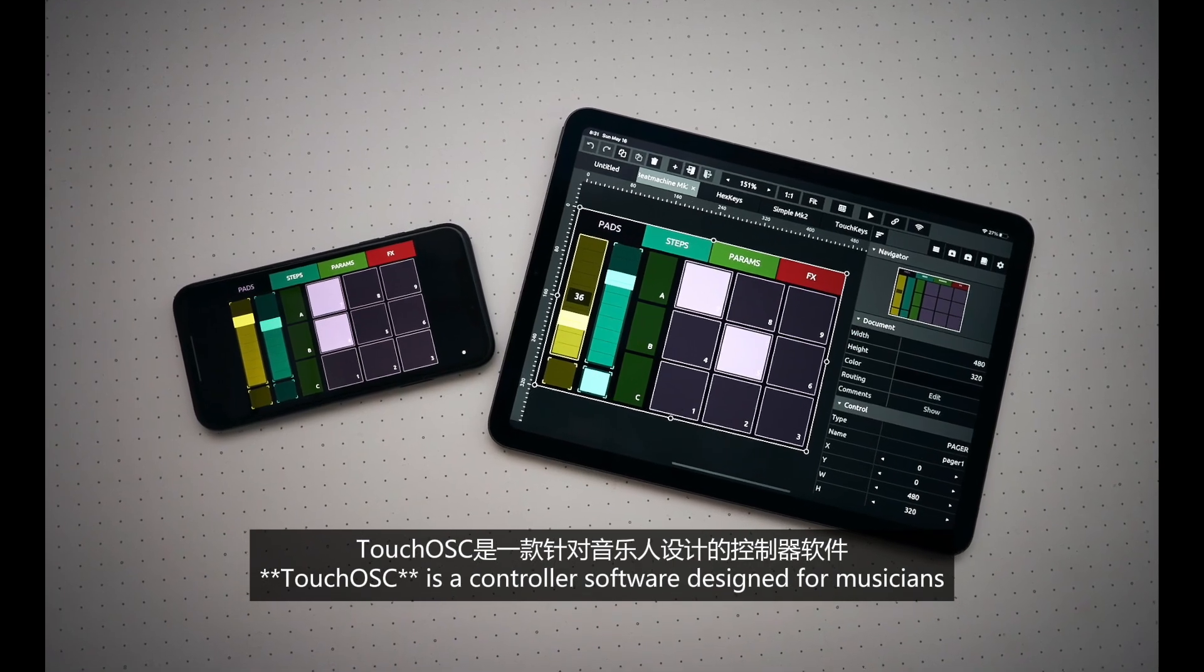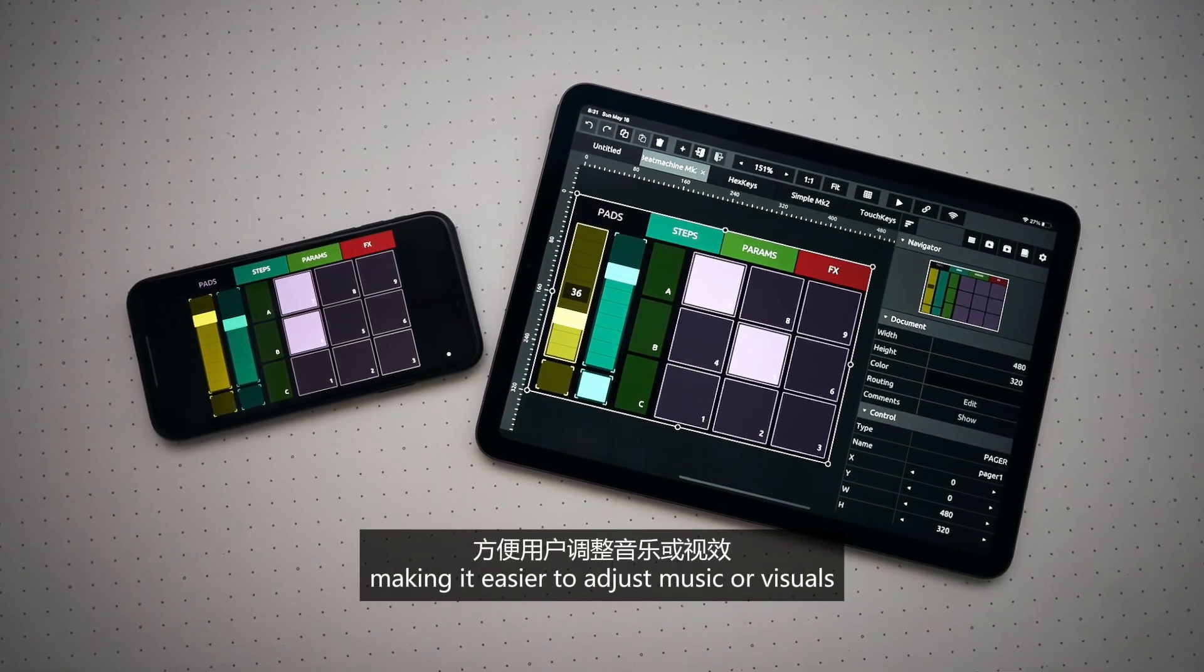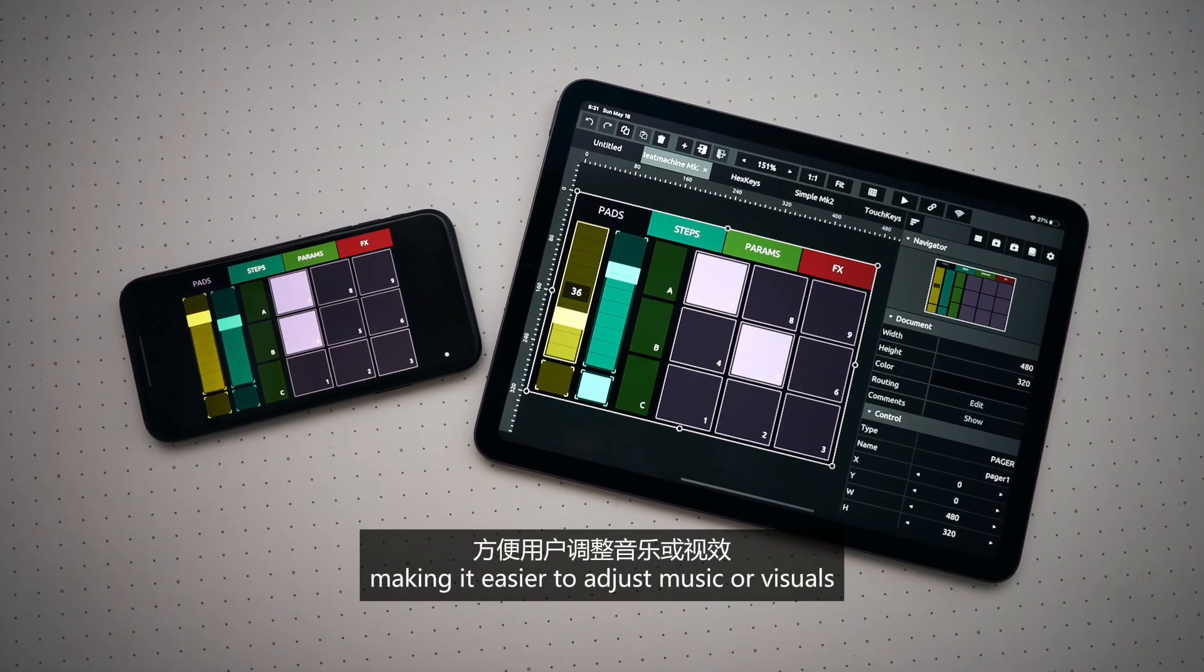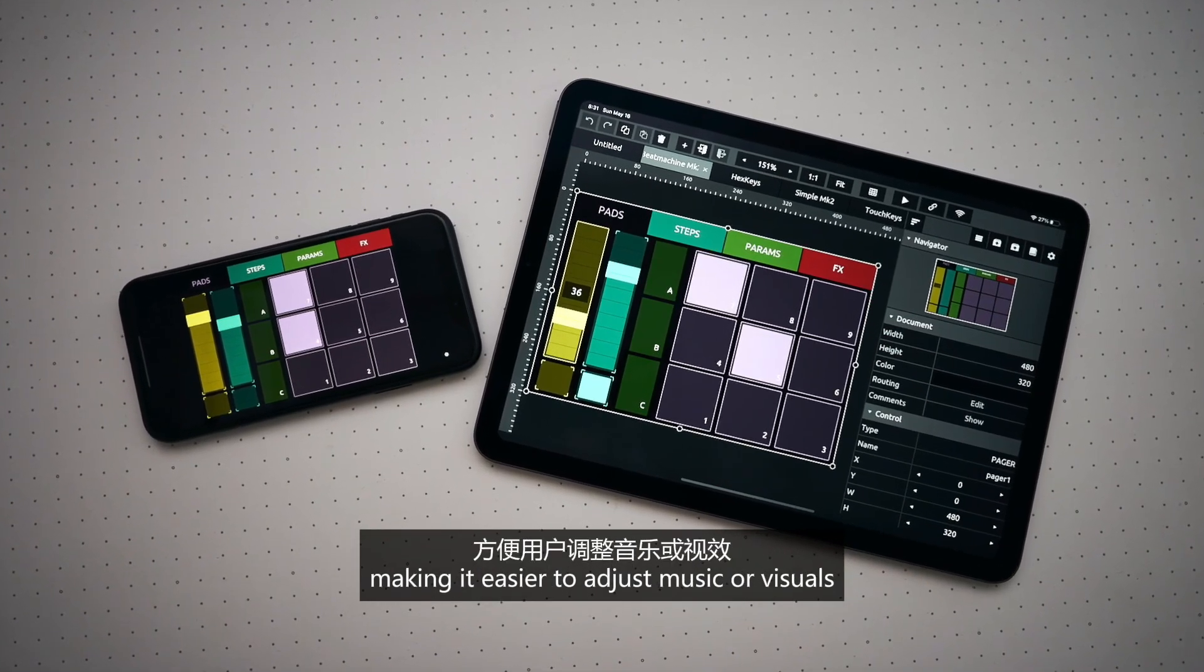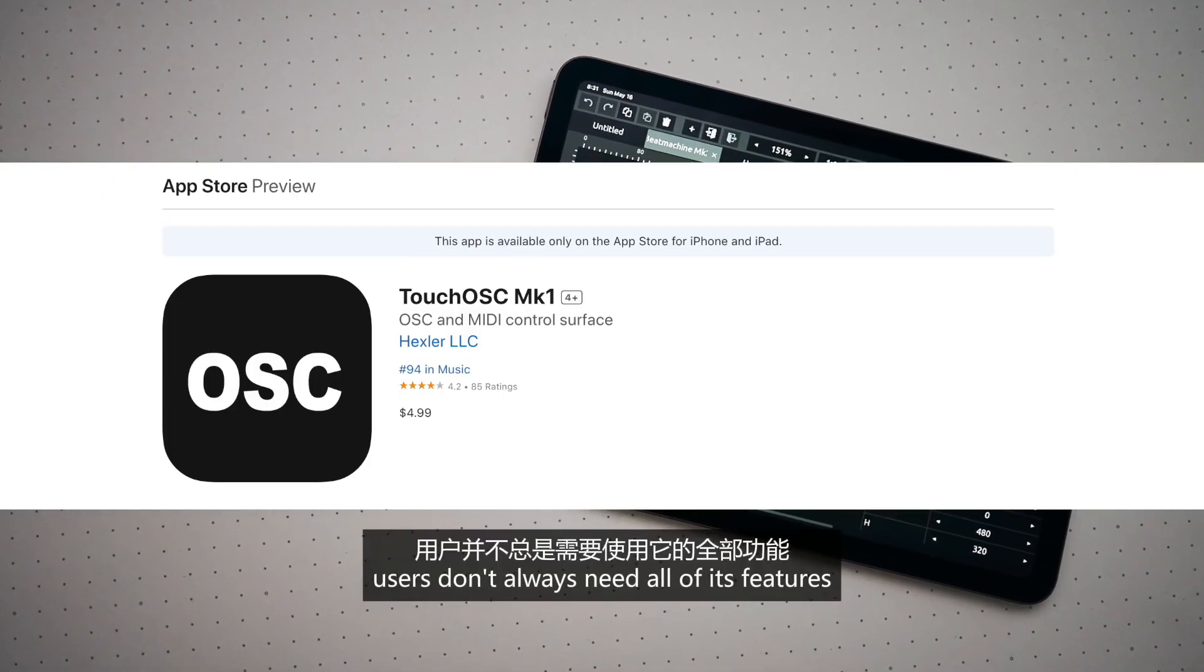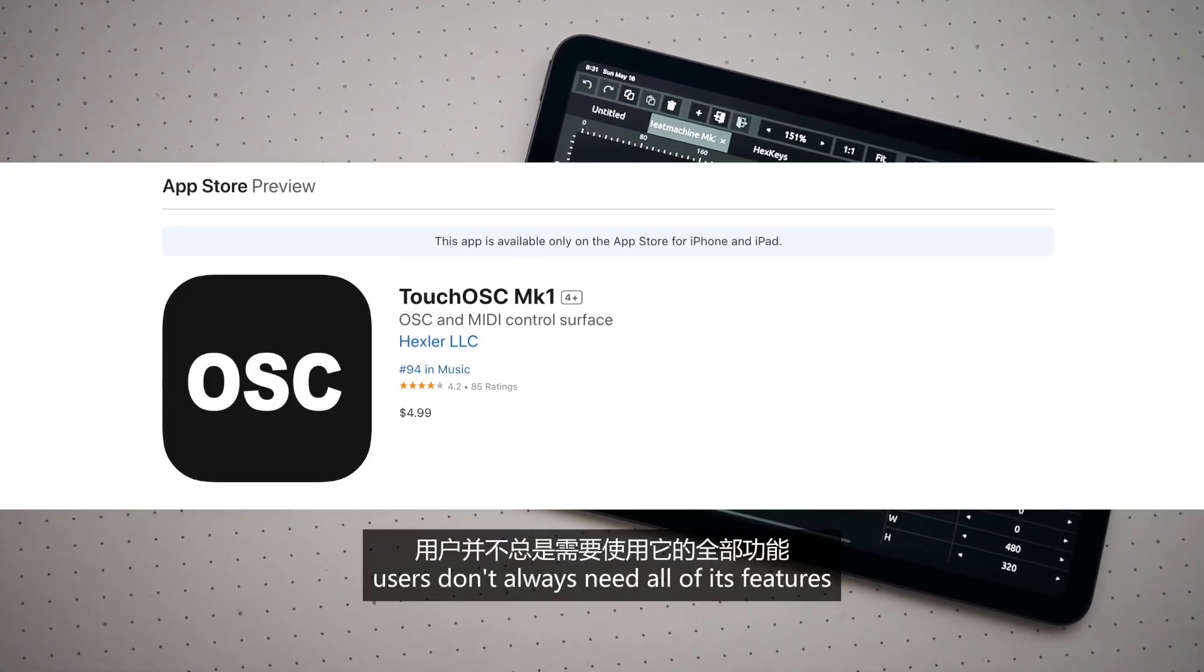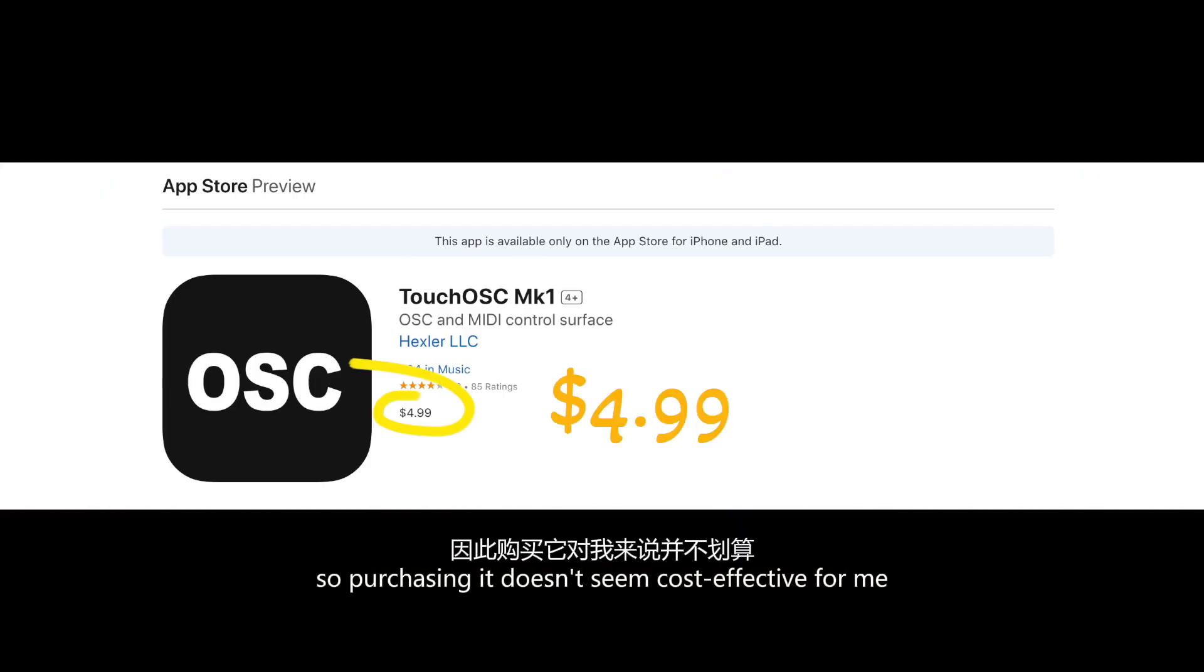TouchOSC is a controller software designed for musicians, making it easier to address music or visuals. However, users don't always need all of these features, so purchasing doesn't seem cost-effective for me.